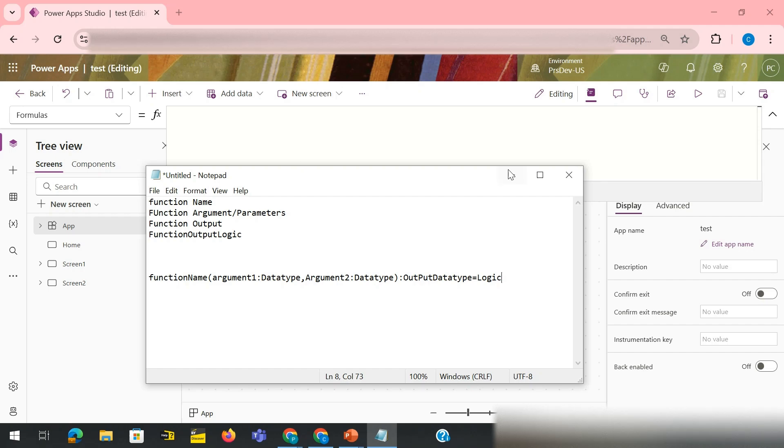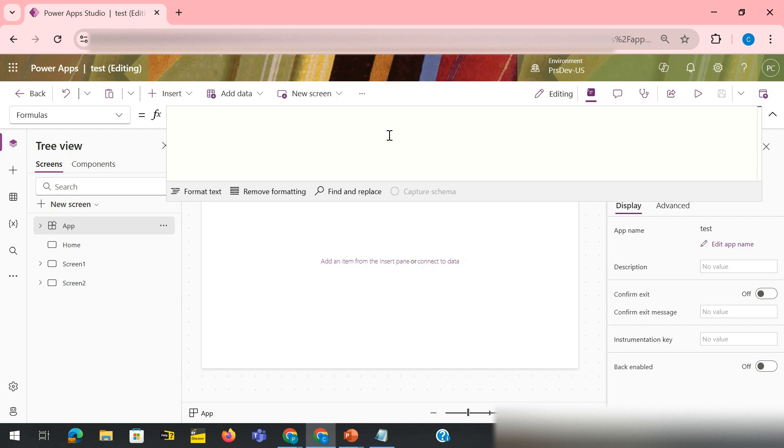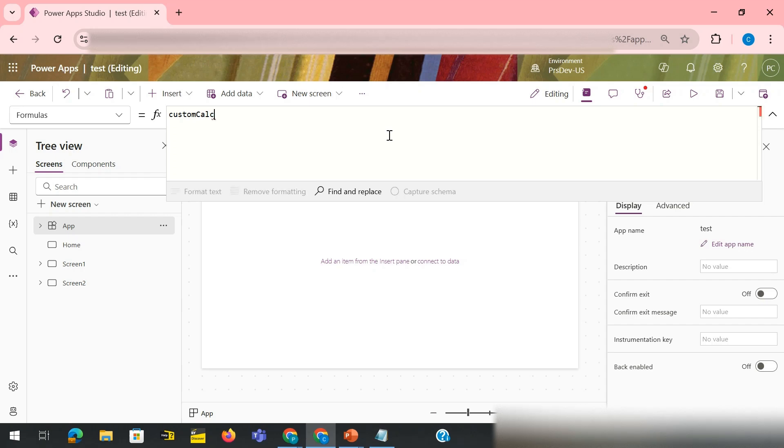Let's say I need a function that can do all my operations like arithmetic addition, subtraction, multiplication, division. I need such sort of custom function. So how I would write? I would say CustomCalculator. Let's say this is my function name.